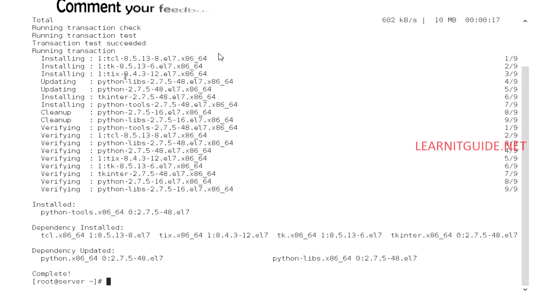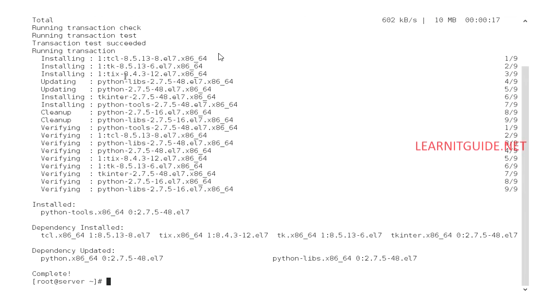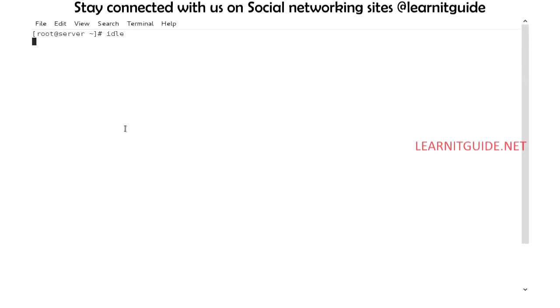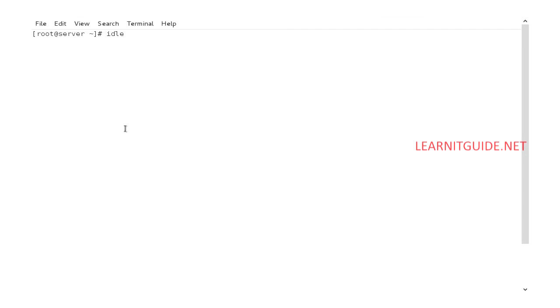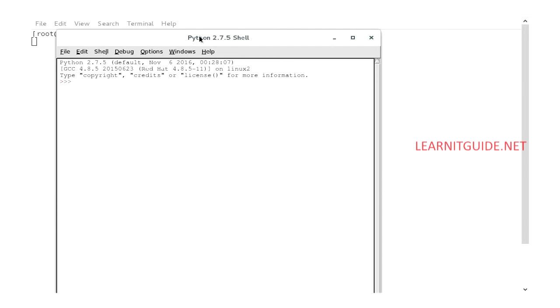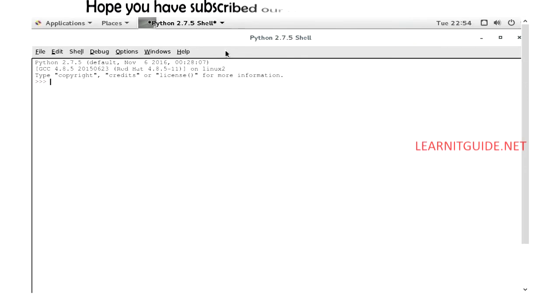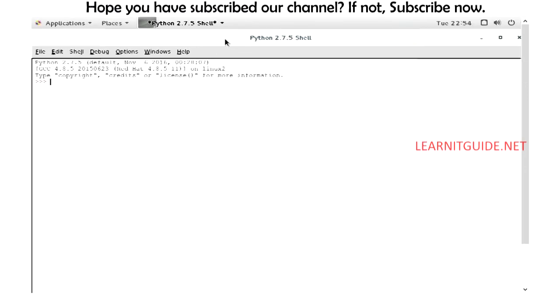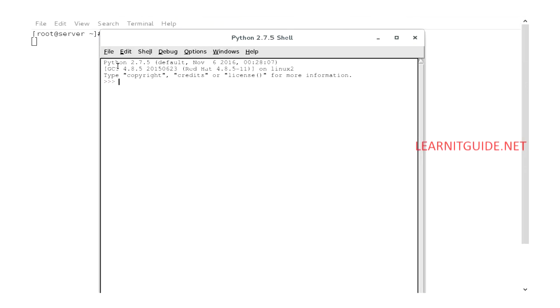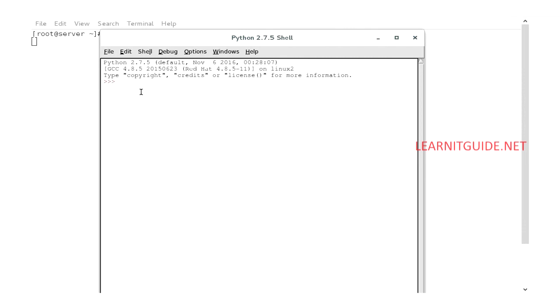Once this python-tools package is installed, then the command you have to use to access IDE is 'idle'. Once you hit enter, it will open a new window, that is an interactive window for IDE of Python. That is similar to your editors, where you can find and replace any strings from your programs.